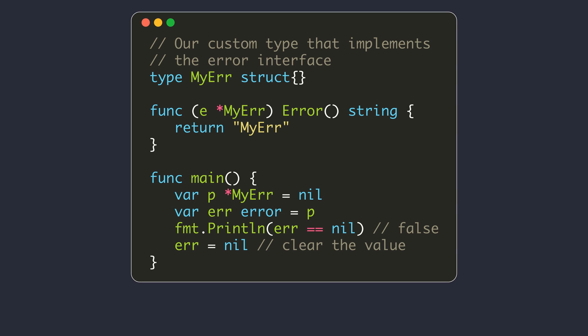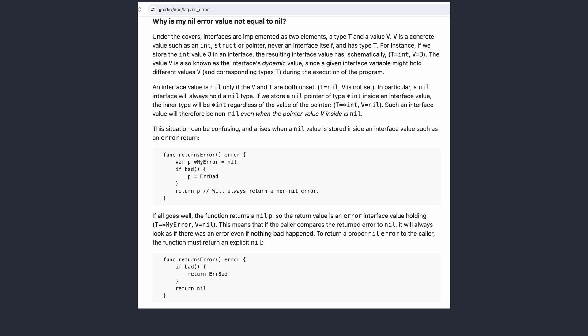Interfaces store both type information and data. An interface is nil if both the type and value fields are nil. In this example, we implement the error interface on the Myra struct. Within the main function, we create a value of type pointer to Myra and store nil in it, then assign this value to an error interface value. Even though the value assigned is nil, our error interface value is not nil, because the interface table is not nil even though the data field will be nil. To clear the value stored in an interface, you can assign an untyped nil value to it, which clears both type and data pointer fields.